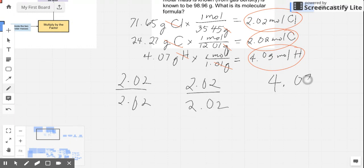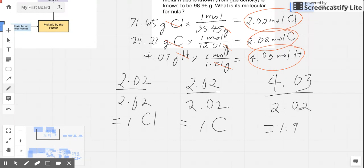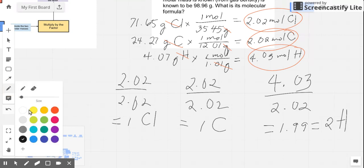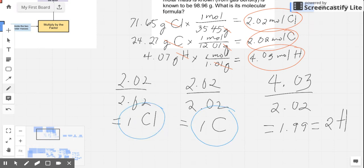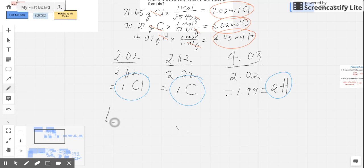After dividing, we get the ratio. For chlorine, 2.02 divided by 2.02 gives 1. For carbon, 2.02 divided by 2.02 also gives 1. And for hydrogen, 4.03 divided by 2.02 gives around 1.99, which rounds up to 2. So we have 2 hydrogens. We already have whole numbers, so we don't need a multiplier to convert them — they are already whole numbers.